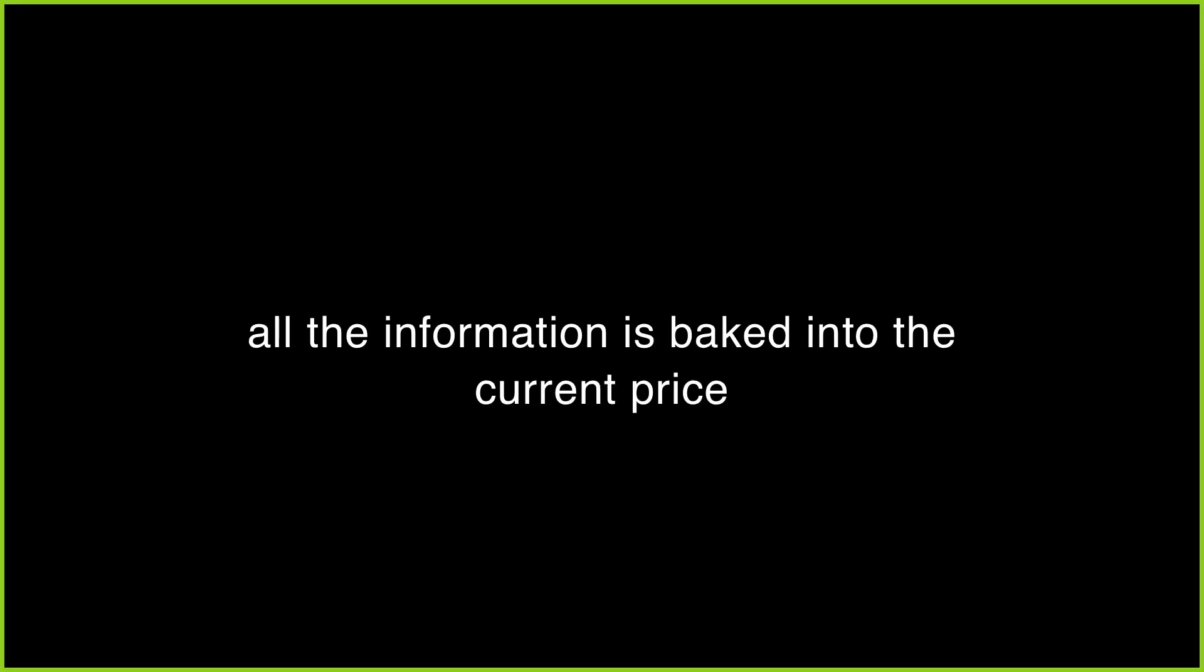I mean, why would you, right? Because you'd assume that all of the information you need is baked into the current price. So that would lead us to the assumption that a price series has no memory.